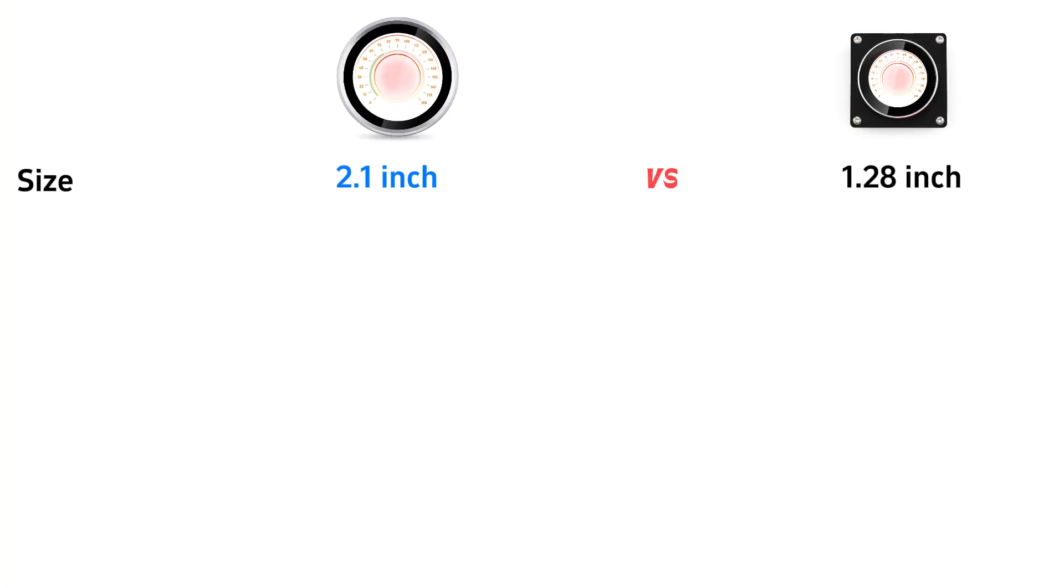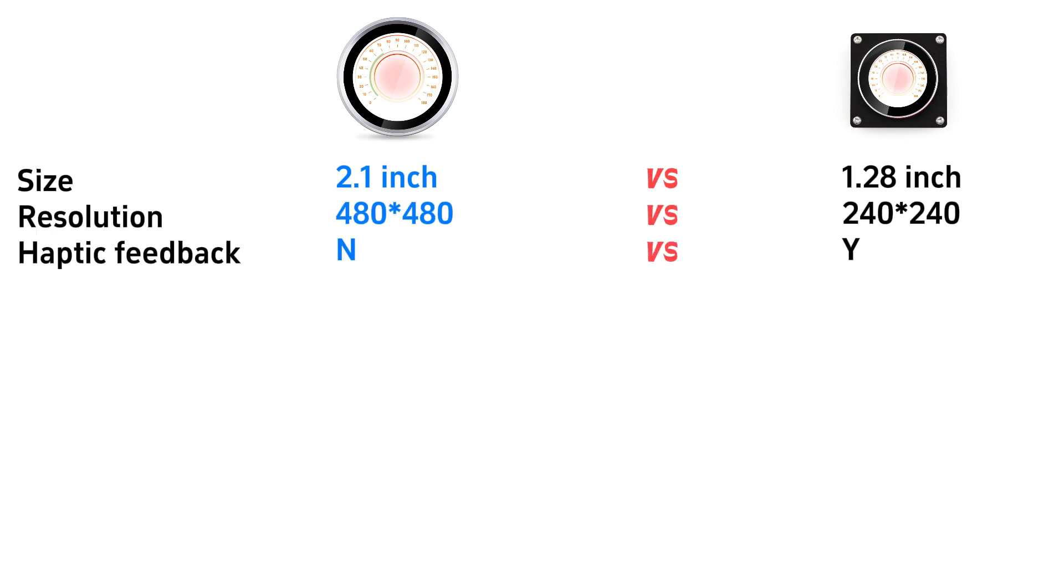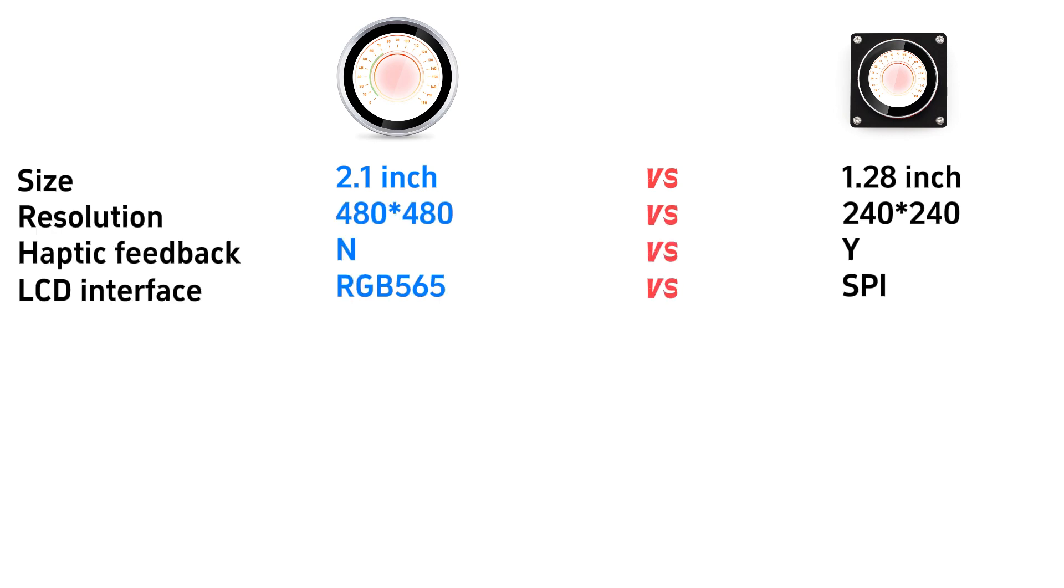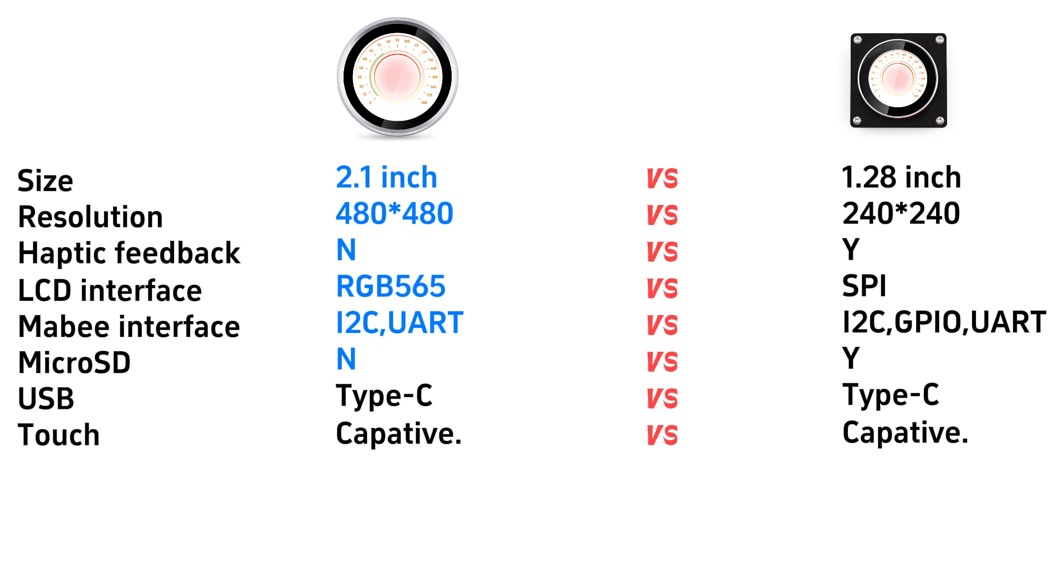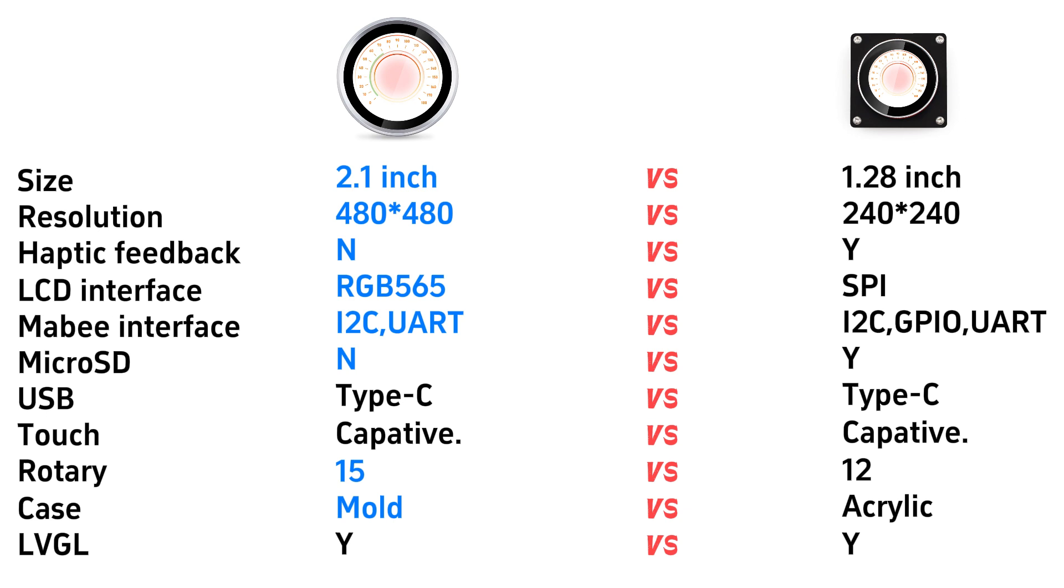This is a simple comparison of two modules. The most difference is the display dimension. The 2.1 version has resolution 480x480 with RGB 565 interface, while the 1.28 has 240x240 with SPI interface. They're both based on ESP32 and have onboard TAPC connector, both with sensitive TAPC touch and support LVGL.